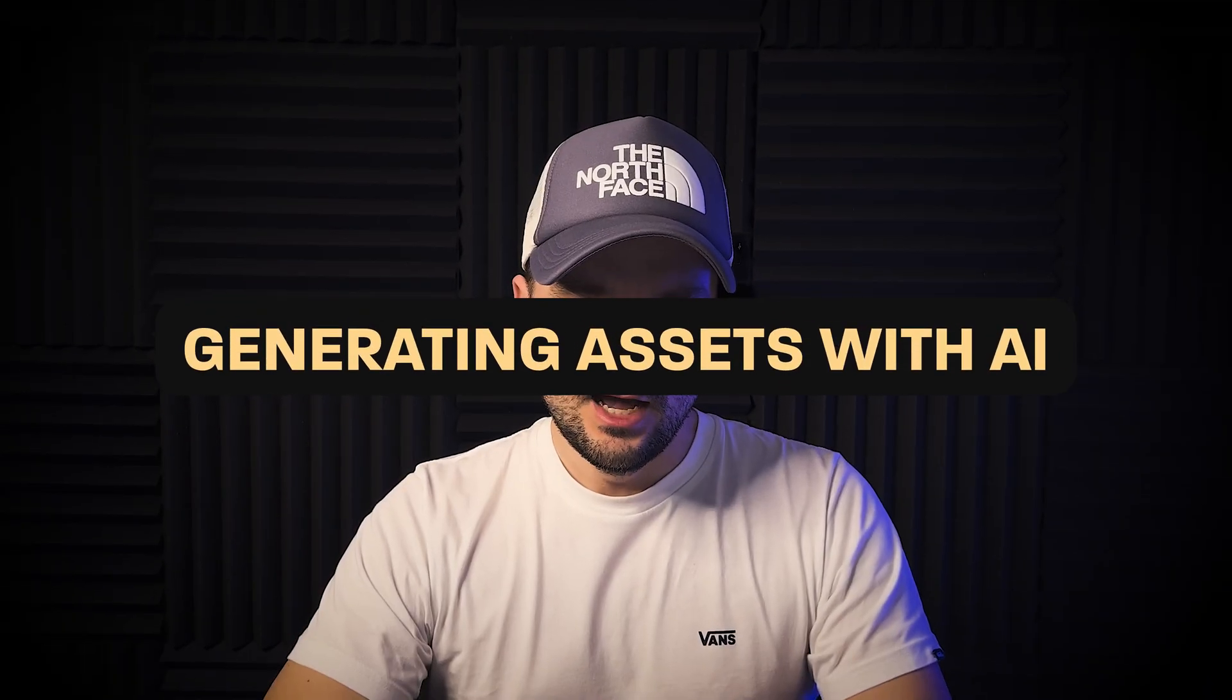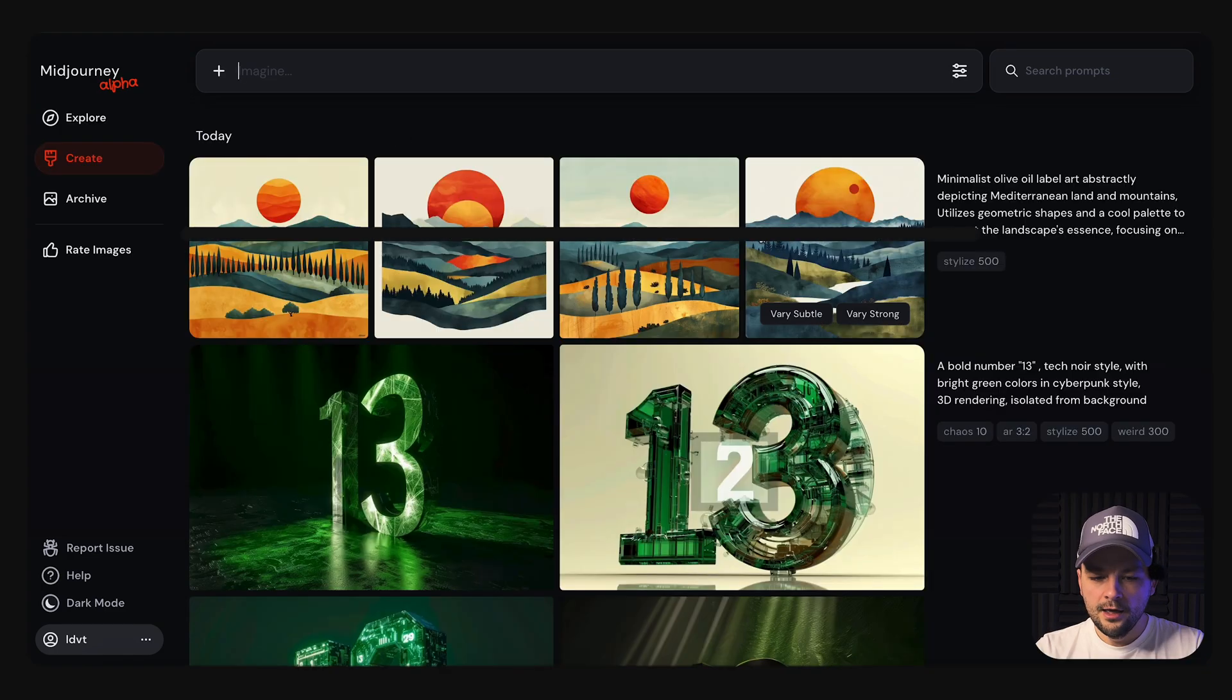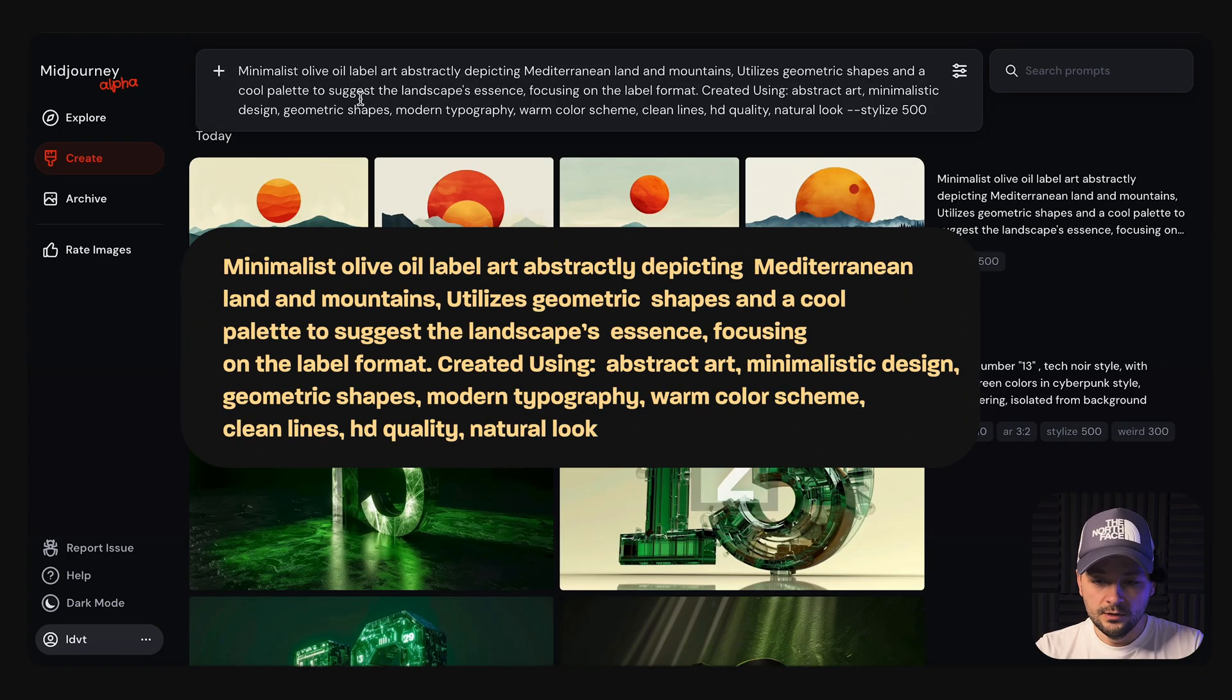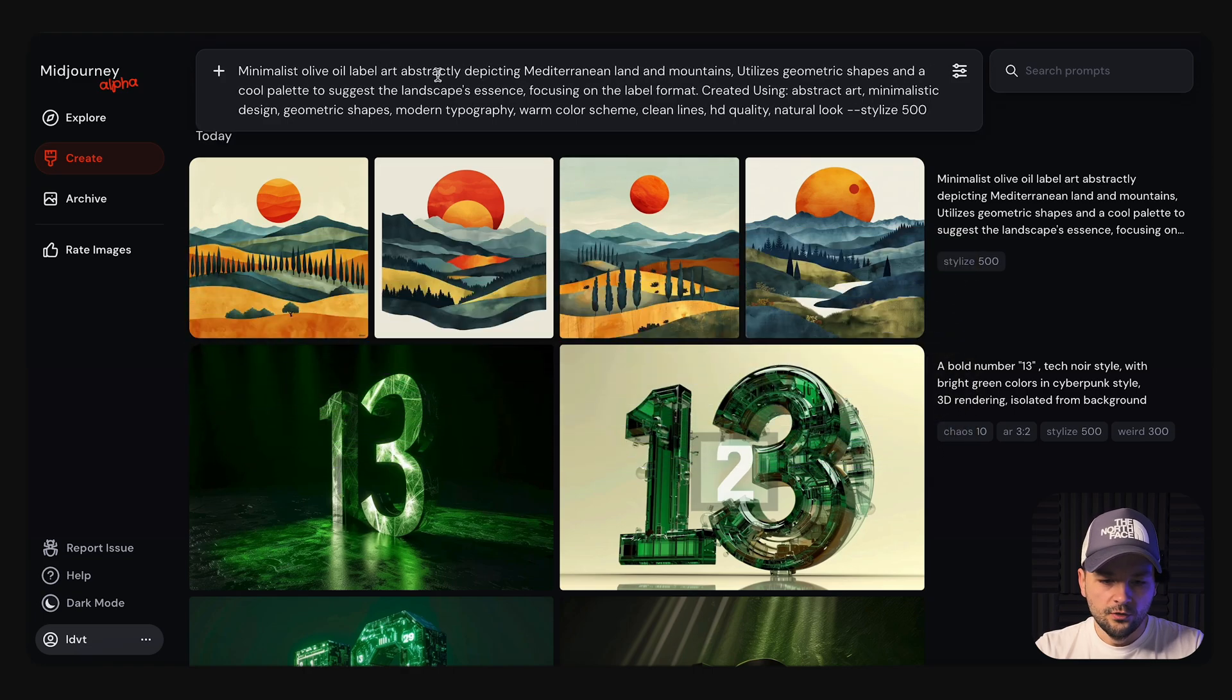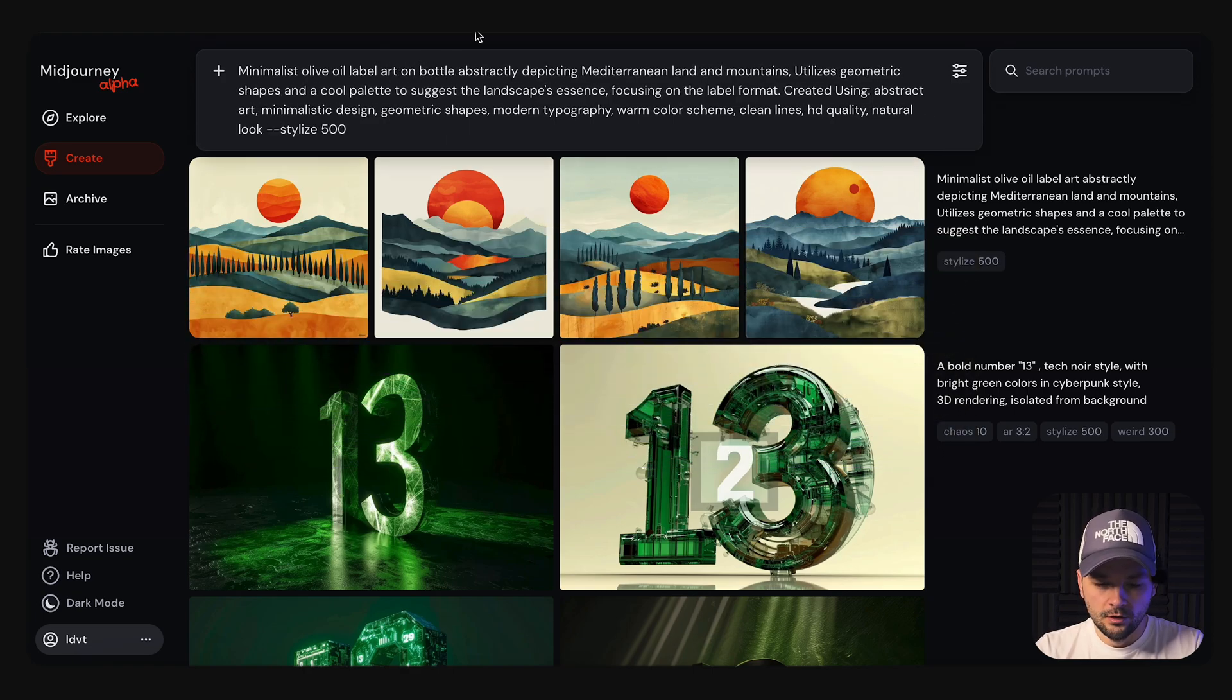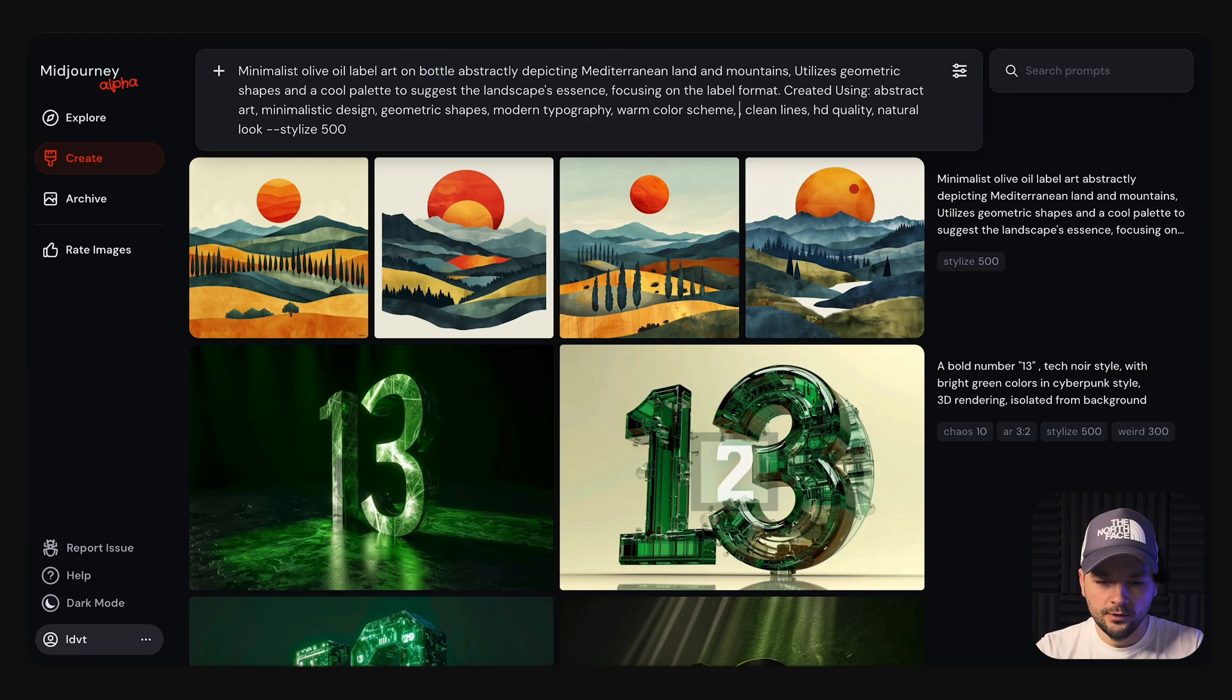Let's dive straight into creating an engaging animated banner for a fictional olive oil brand. I have prepared a base prompt, focusing on visuals that incorporate green and gold colors, reflecting the essence of olive oil. This approach saves time, bypassing the need to elaborate on the foundational design phase.